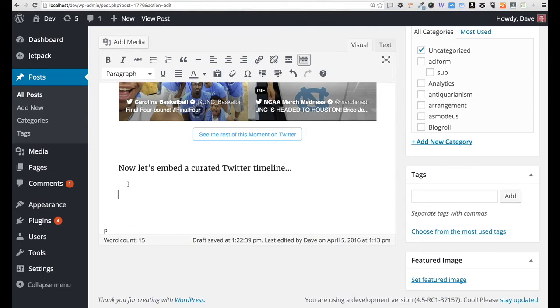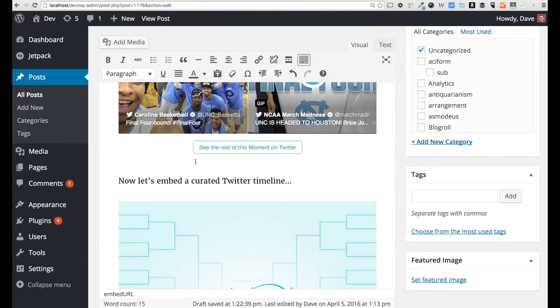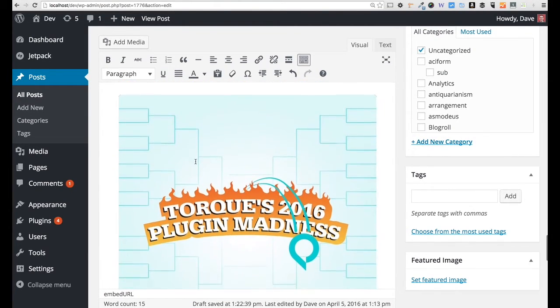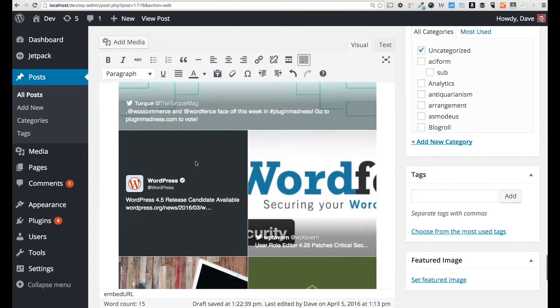Just like we've been doing, I come back over to WordPress and just paste it on a new line. And there is that specific Twitter timeline that I've created.